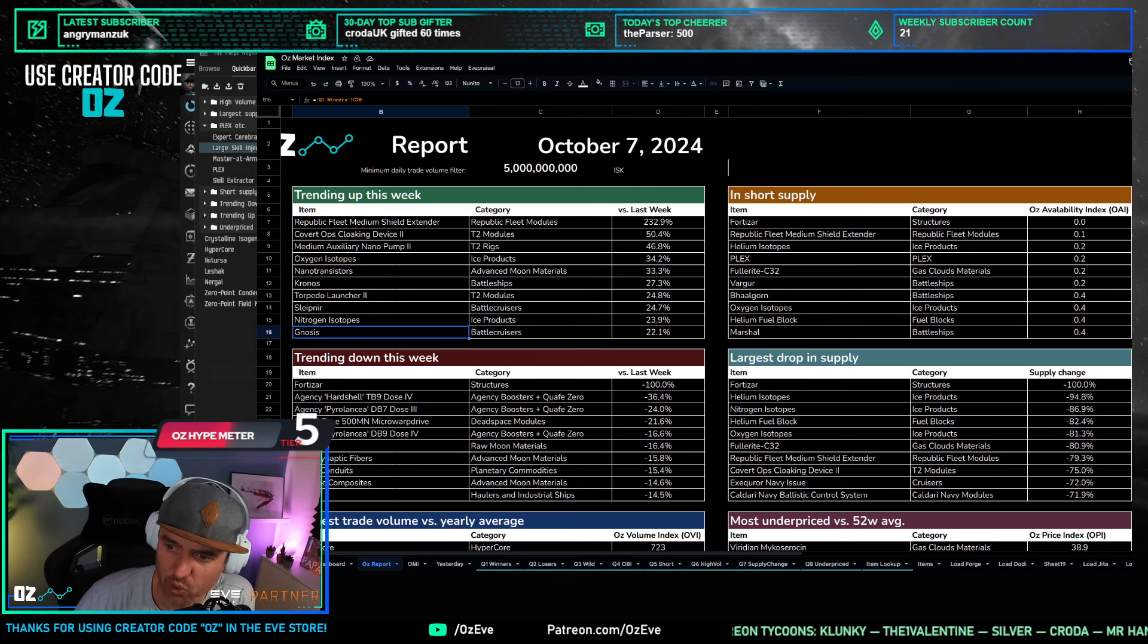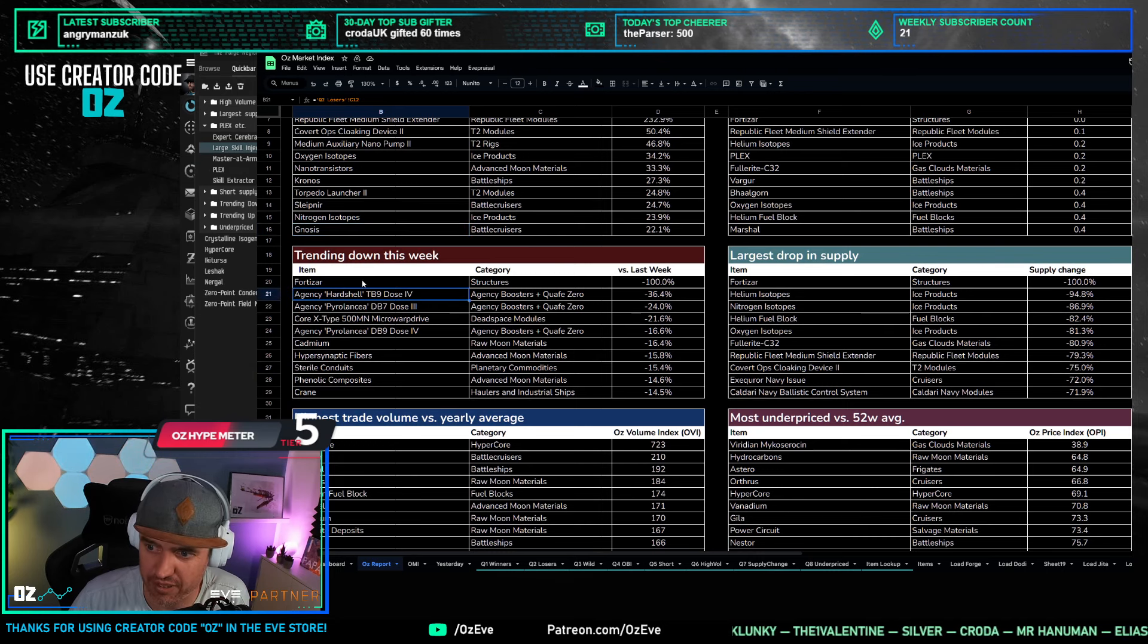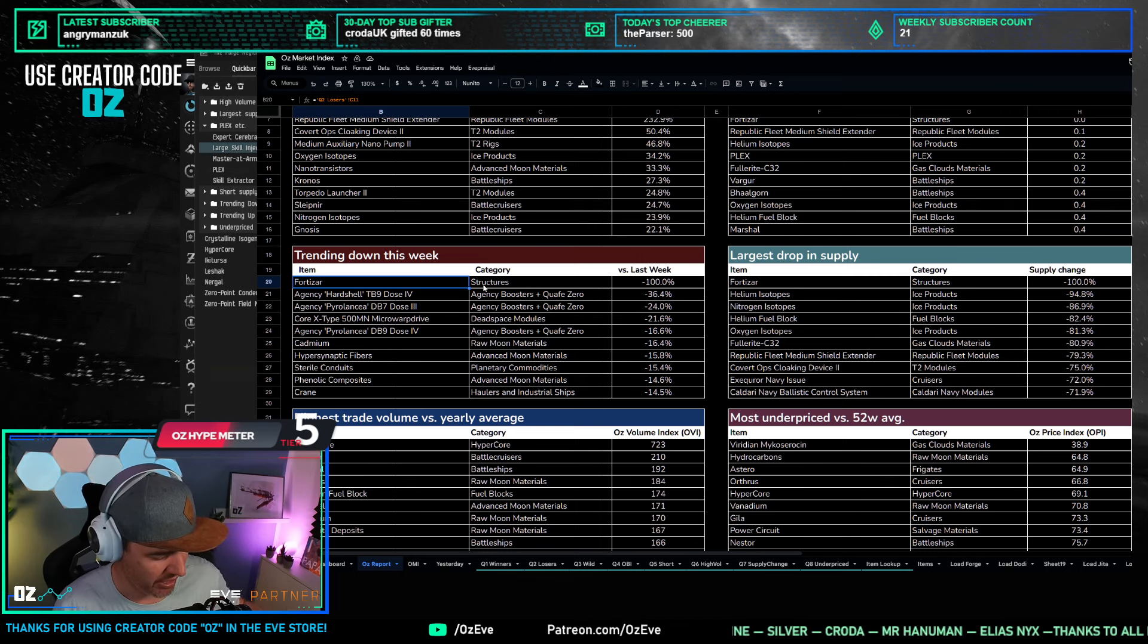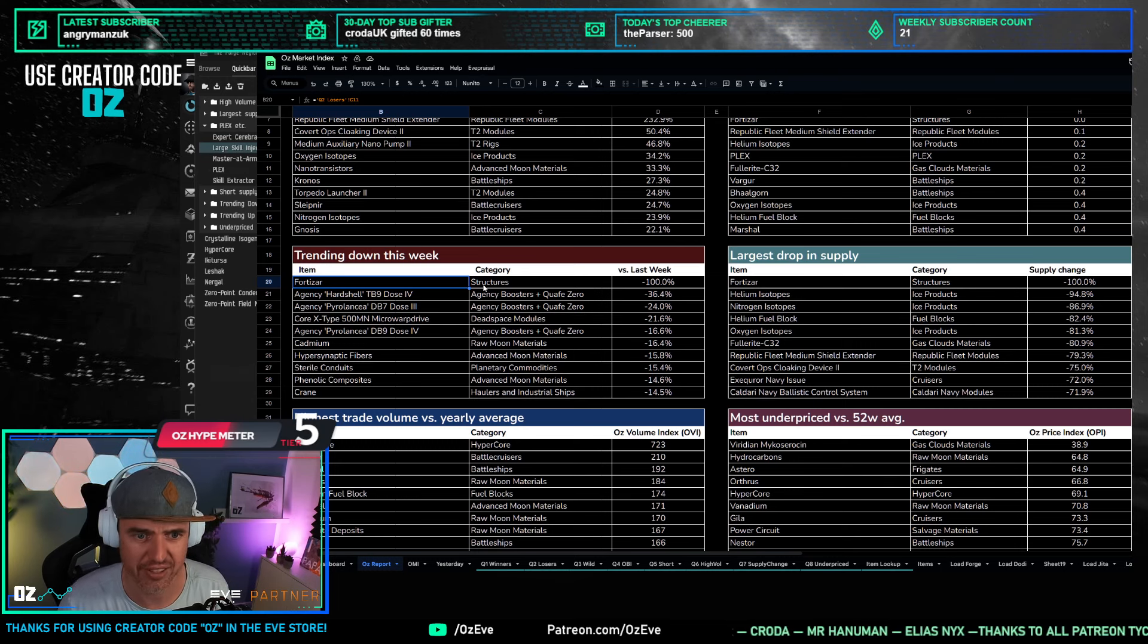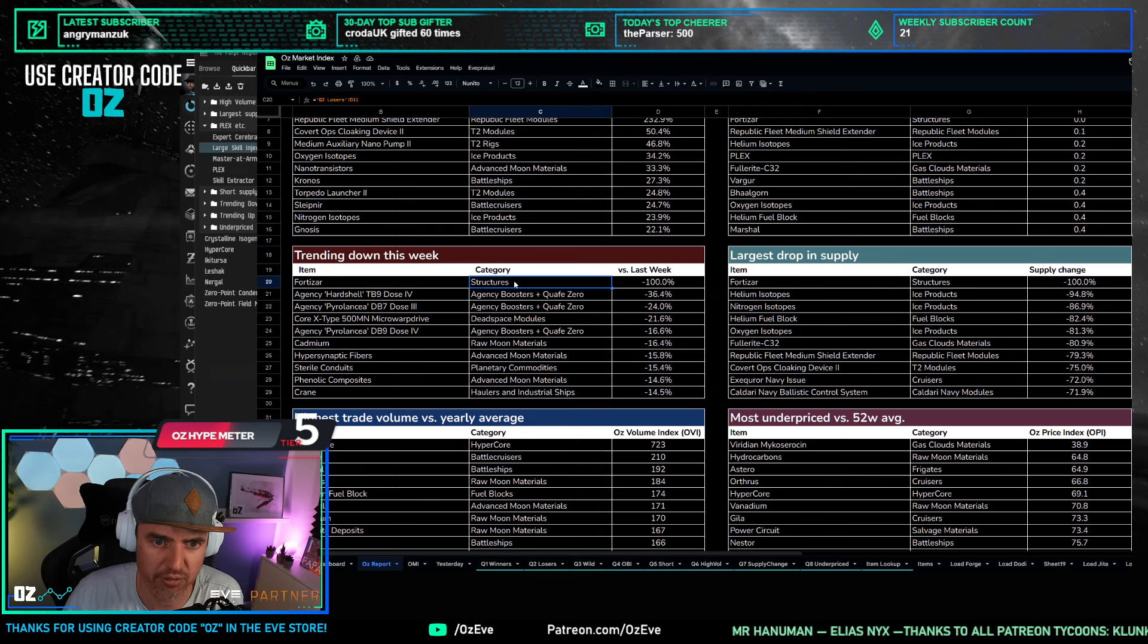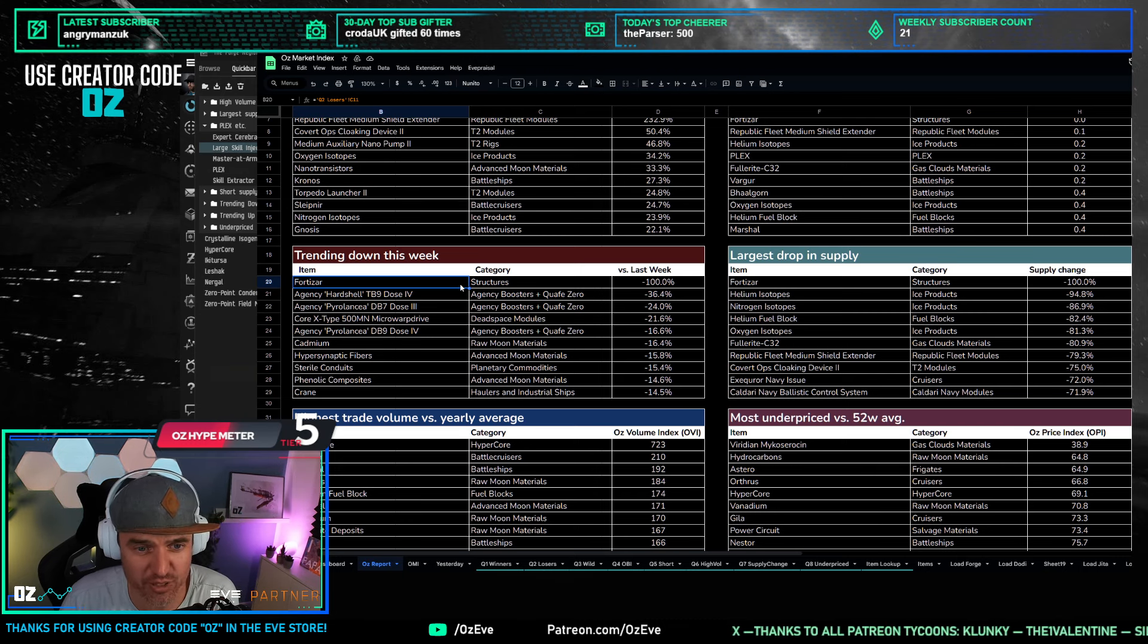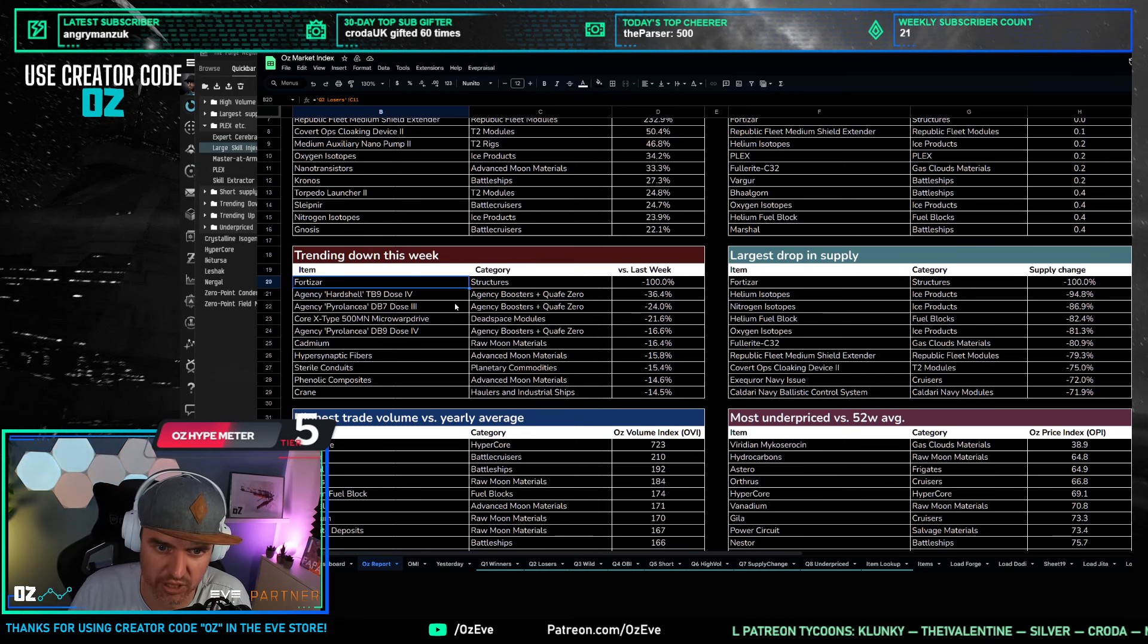What you are seeing, for example, in the trending down area is something very interesting, and that is Fortisars are gone from Jita. Possibly has something to do with the fact that the goons are actually, after many years, leaving Delph and moving into Teneriffus, and they might have preemptively bought out all of the Fortisars from the market. They are all gone. 100% supply drop and 100% price drop to zero. So if you have Fortisars, if you're building Fortisars, or you have them laying around right now, it's probably a very good time to sell them at a very expensive price because you're not competing with a lot in Jita.